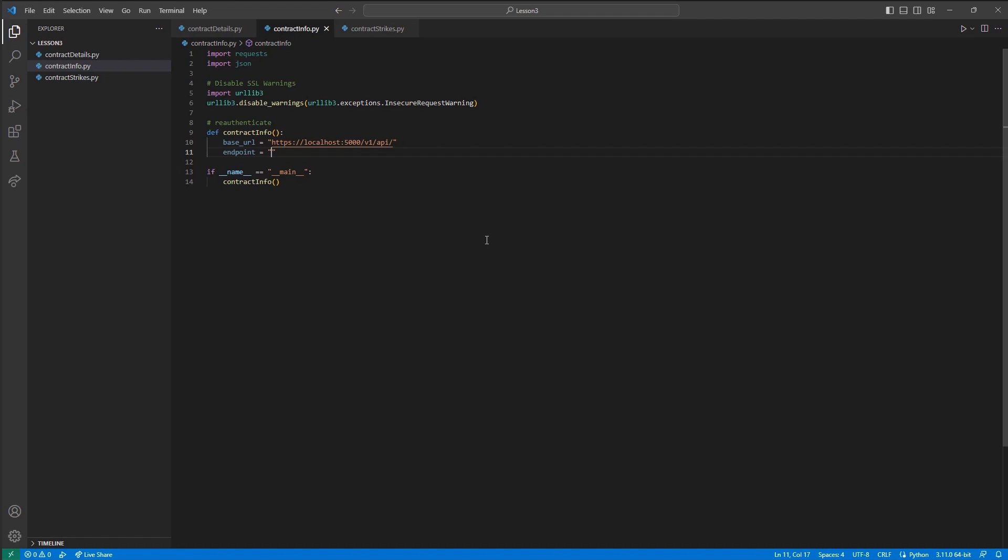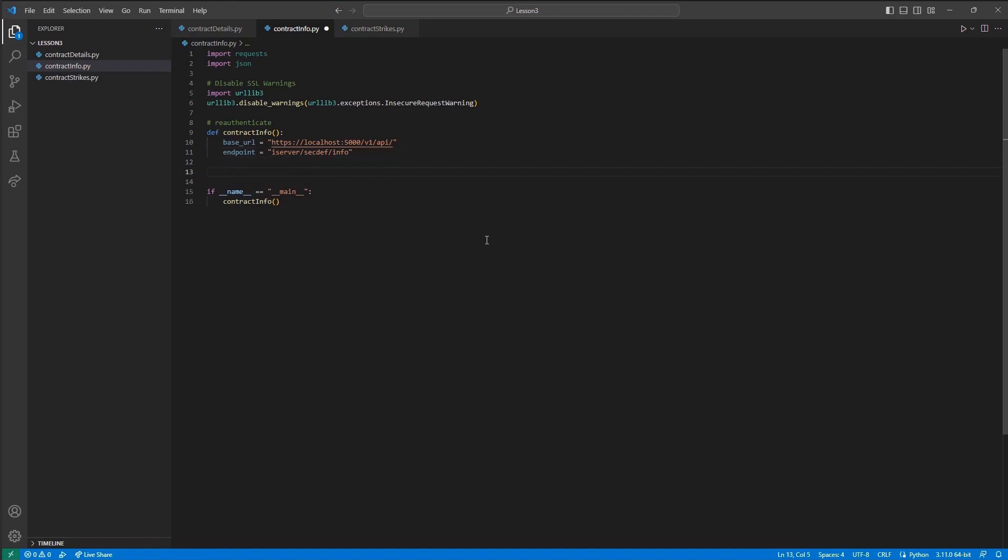When requesting contract details for futures, we can use the same initial Python file while then creating our new contract_info.py file. In this case, the futures_URL variable will point to the iserver/secdef/info endpoint, and the parameters will contain the con ID, sec type, month, and exchange values. These details can all be pulled from our prior request.